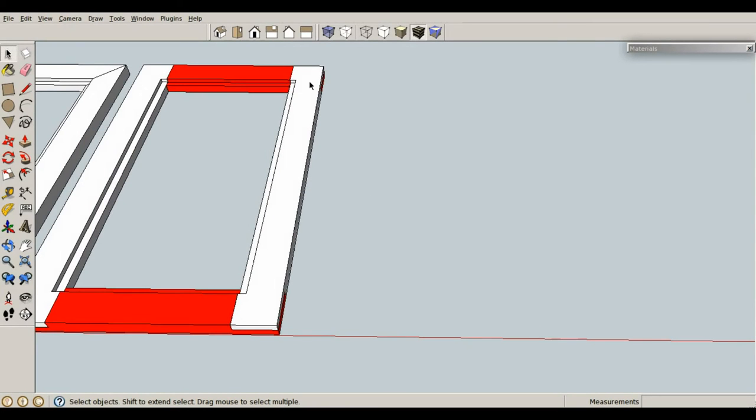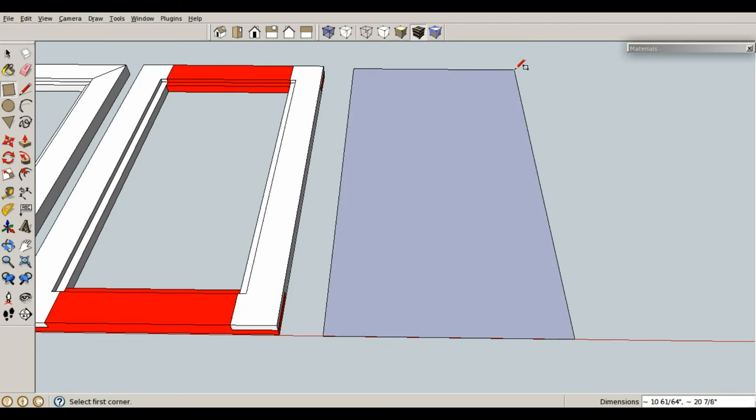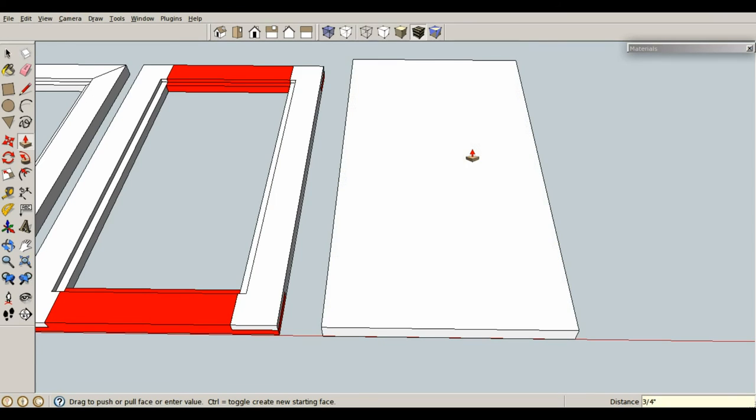While we're in the process of making rabbets, dado is pretty much the exact same thing. So let's just create a piece of plywood here. Sure, that looks nice. Push-pull, and let's go up with a thickness of .75 inches, enter.